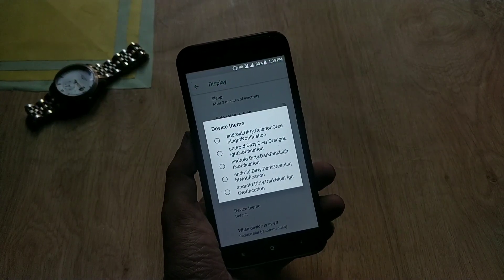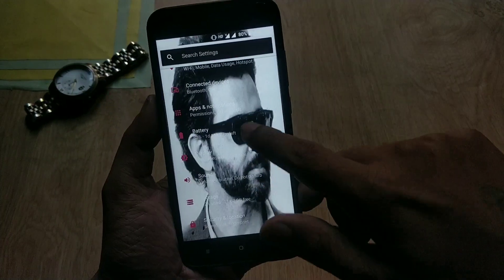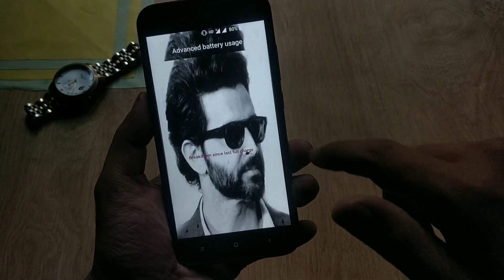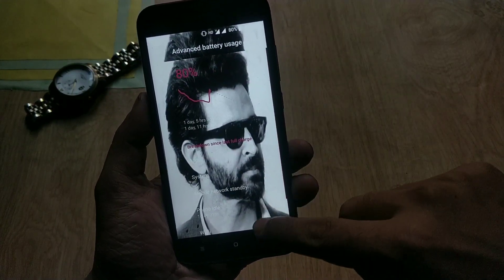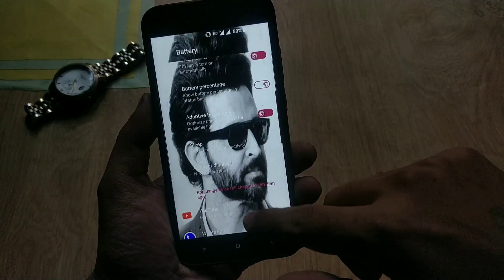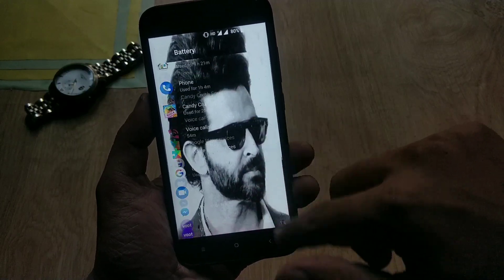Choose any theme you like. If you want to use your own customized photo theme, just select it — and voila! Now you can use your own pic or any other pic of your choice, and it looks cool. And we don't need root for that.